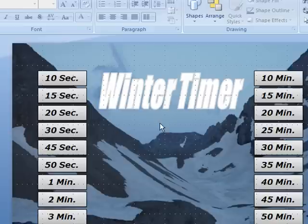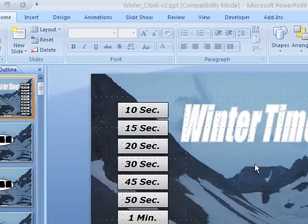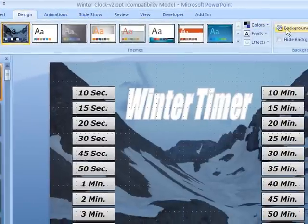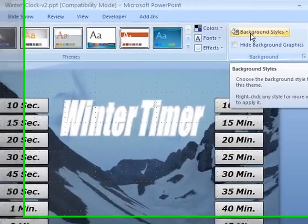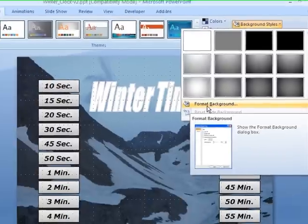So for starters, what I'm going to do is change the background. In Office 2007, to change the background, you can go to the Design tab. After you click the Design tab, you go to Background Styles, and go down and choose Format Background.